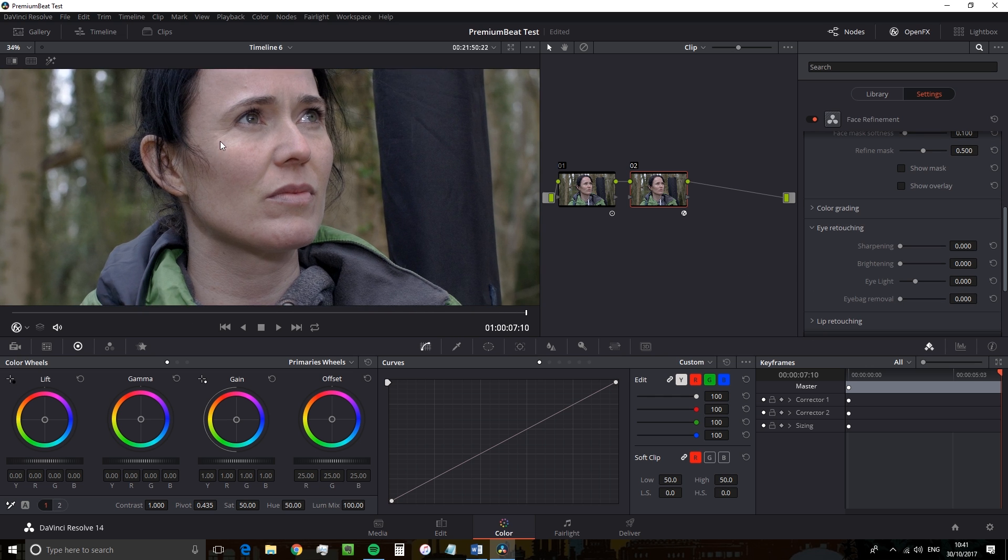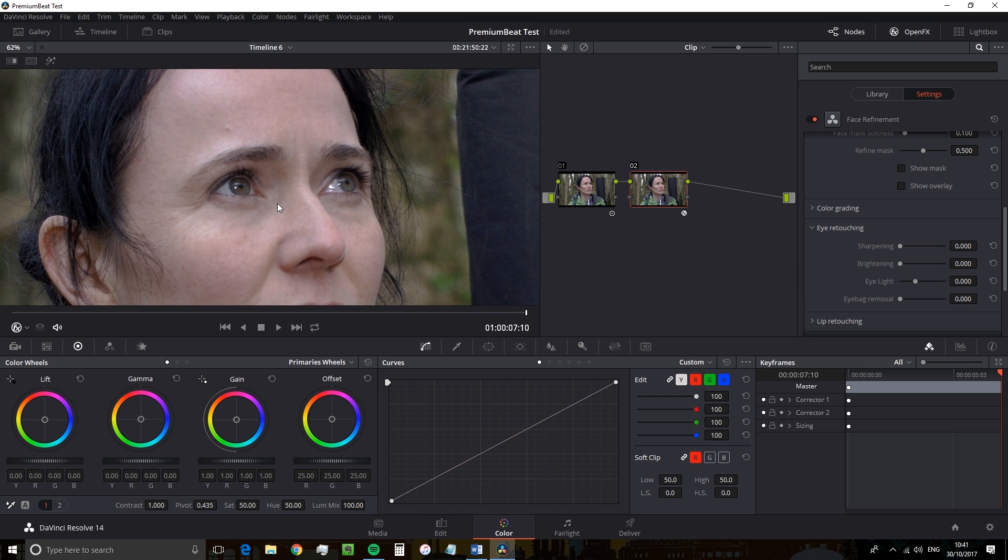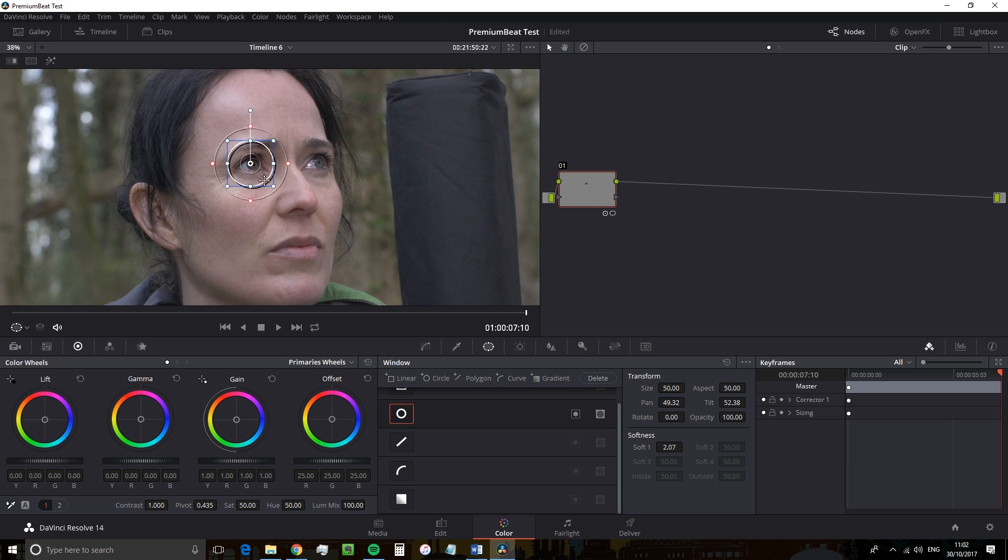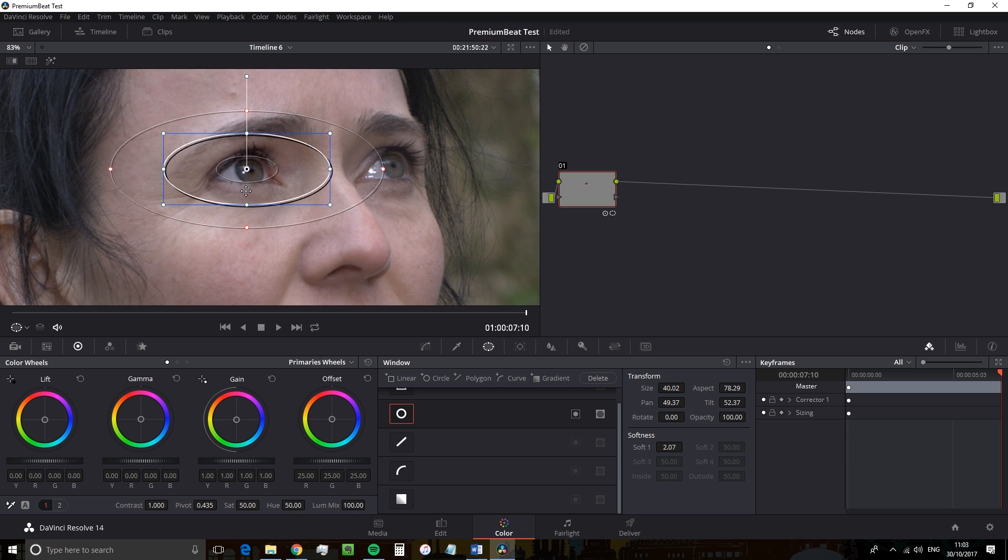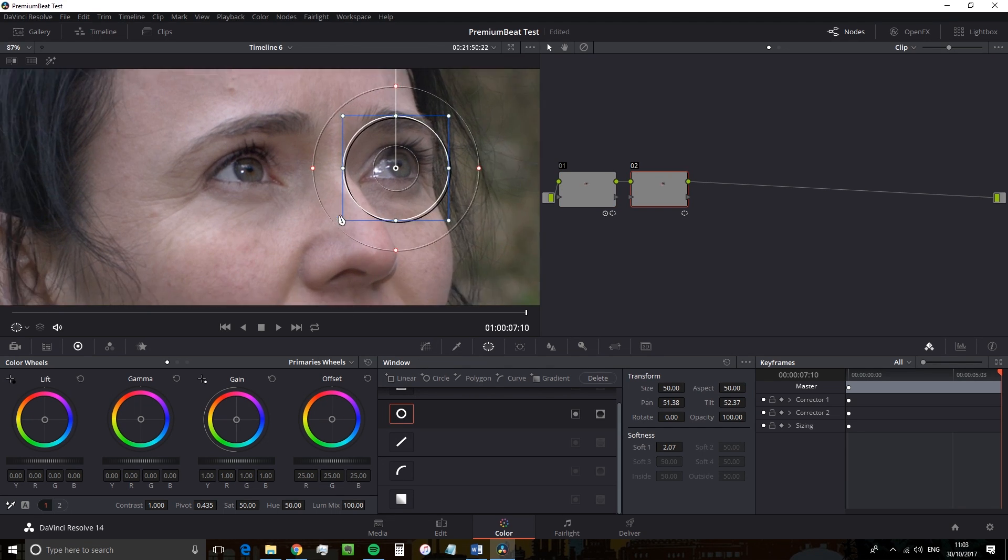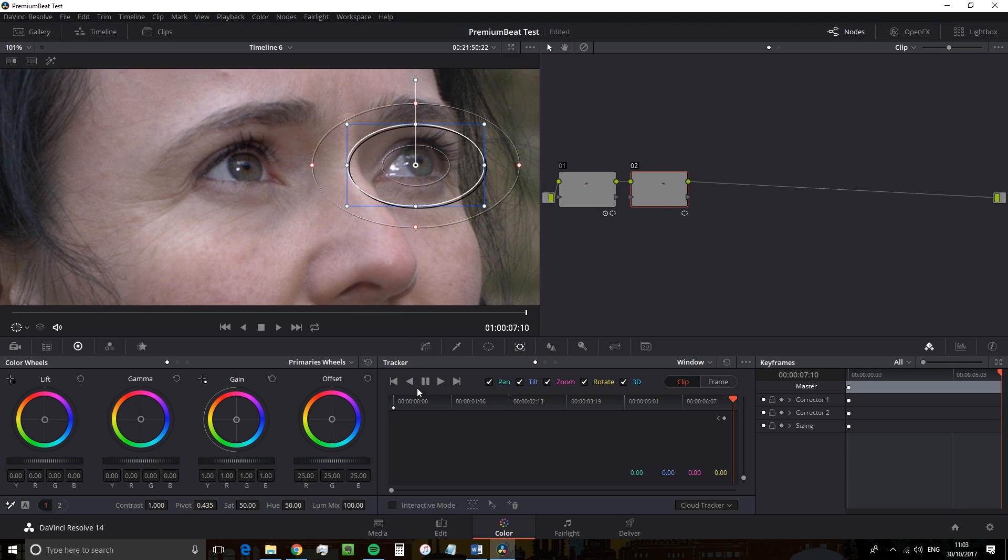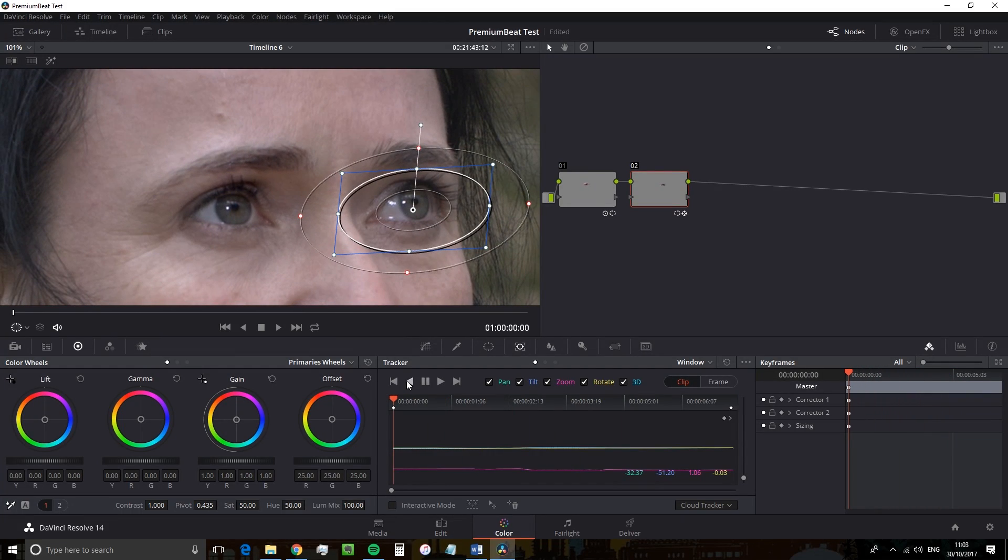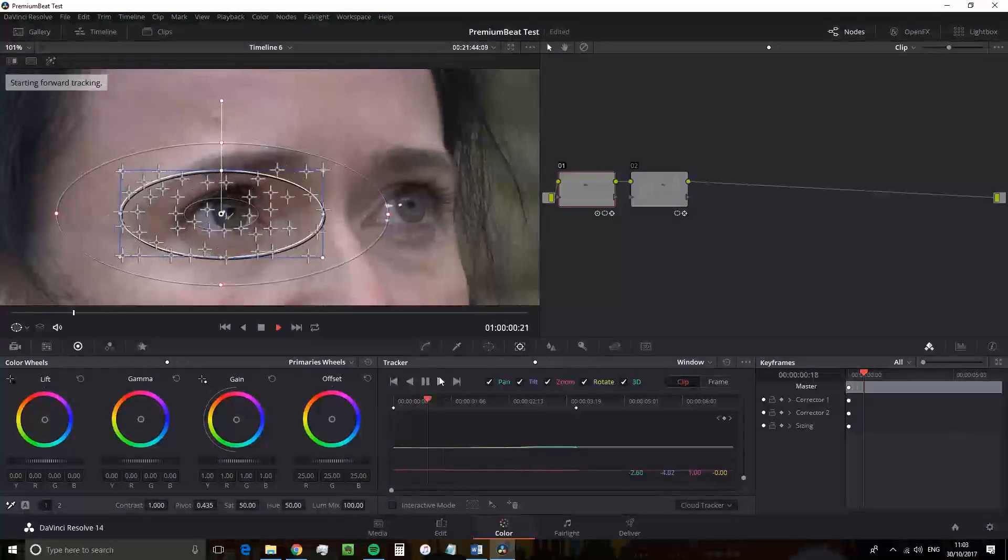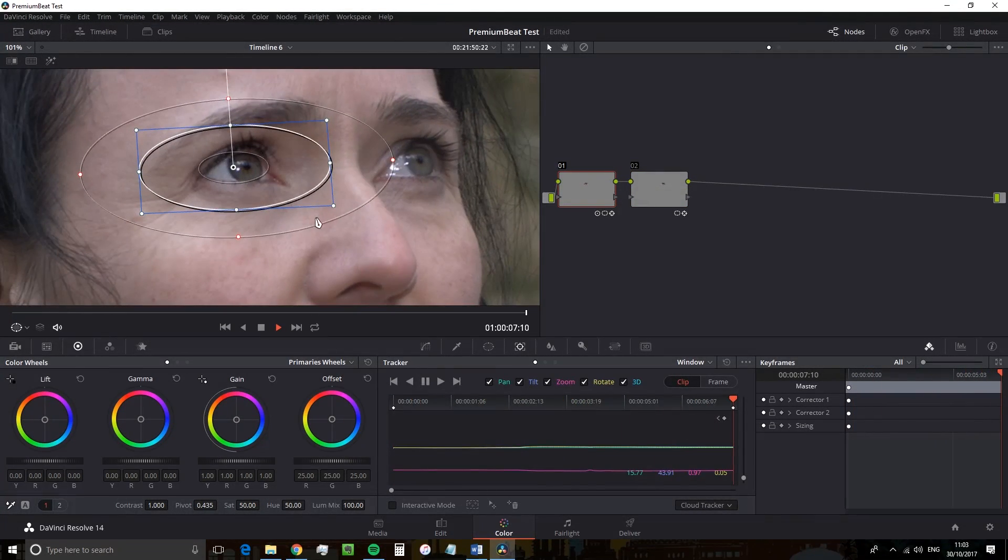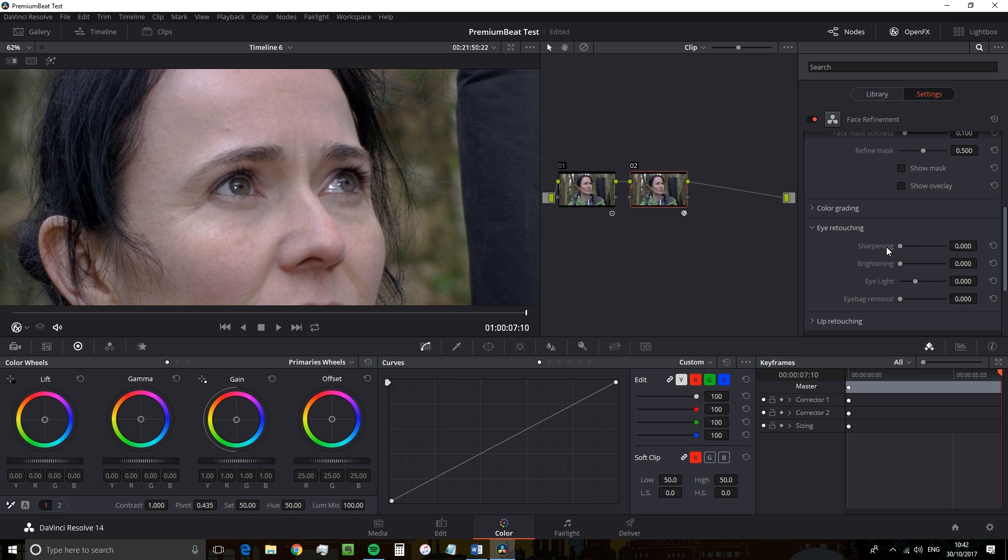At the very top, we already have an option to sharpen. Now previously, without the refinement plugin, you'd have to create two power windows, sharpen each eye individually, track the movement. And it's a lot of work for such a simple tweak. The face refinement plugin streamlines all of that. So I'm going to adjust the eye sharpening by a very small amount. And looking at the before and after, I don't know if I'm ever going to be able to grade another shot without sharpening the eyes because it just looks so nice.